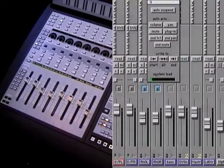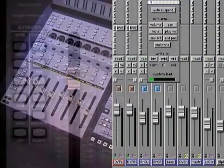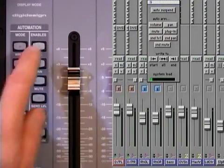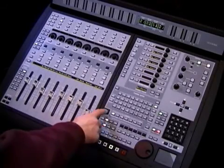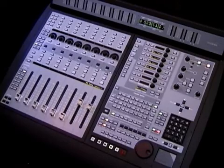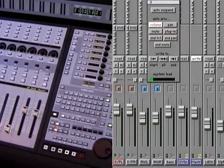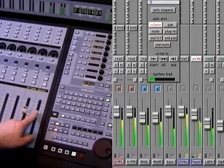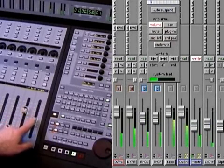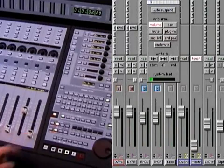ProControl puts virtually all of Pro Tools Mix Automation capabilities at your fingertips. To demonstrate, let's record a fade out with the master fader. First, we'll select Volume from the Automation Enable section. Next, with a cool new feature of ProControl, the master fader switch when pressed instantly maps all the session's master faders to the main ProControl unit. Use the channel's Auto button to select Write Mode. Now we'll hit Play and fade the song. Let's check it out.